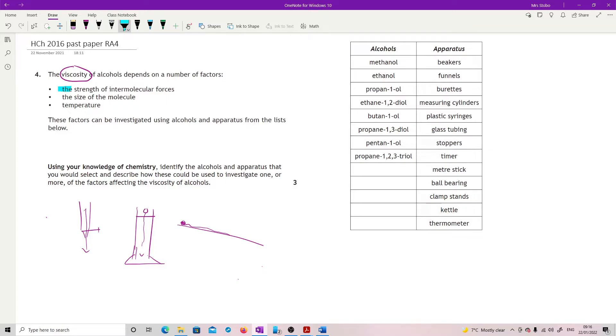Now it's an alcohol, so we're looking at hydrogen bonds. But the question is, do we have one, do we have two, do we have three? So for this one, what you'd be trying to do is add in more hydrogen bonding.